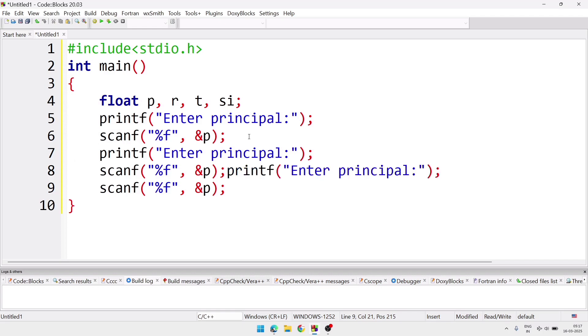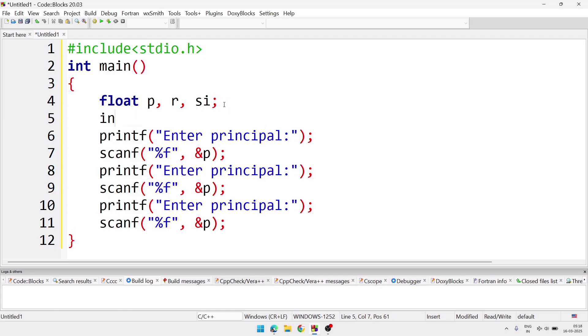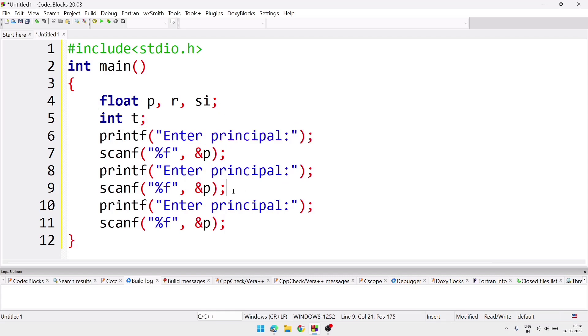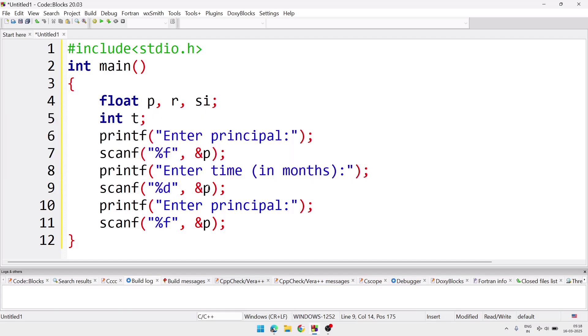And after that we'll copy these two lines because we have to take also input for r and t. So we are not going to write multiple times. We'll paste it two more times. So now here just we'll change the message. Instead of principal we'll write rate, and in one we'll write time. And here we'll take the time as integer, so we'll come to the next line and take int t. Means time will be integer and other two will be floating point. And here now next we'll take enter time, and we'll scan here %d as it is integer variable, and the variable will be t. And after that we'll take input for rate. Rate will be floating point.